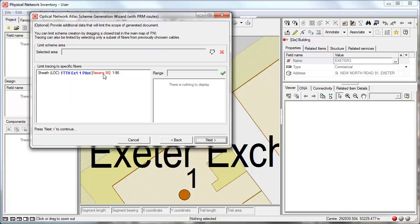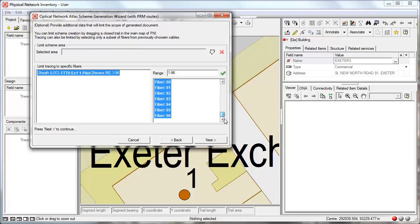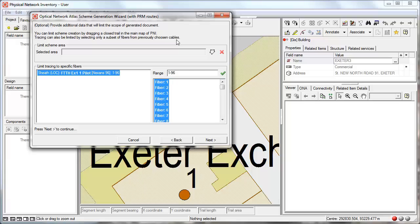We can generate the schematic for all fibers that are within this cable but we can also if necessary limit the diagram to only a specific subset of fibers. We can also limit the schematic to a specific geographical area.